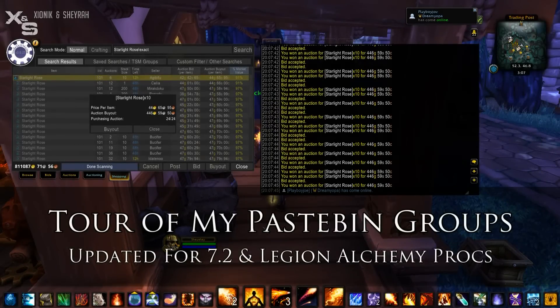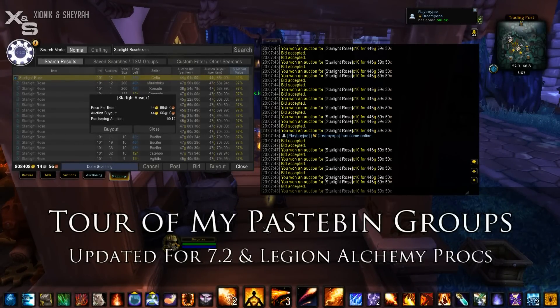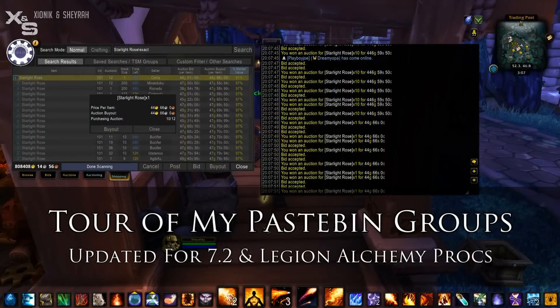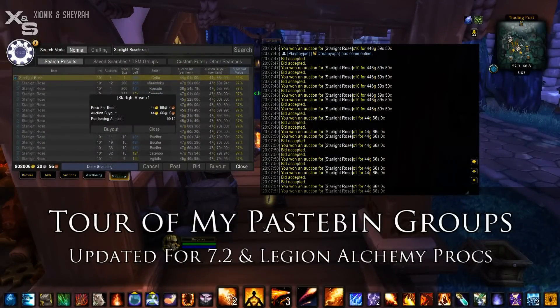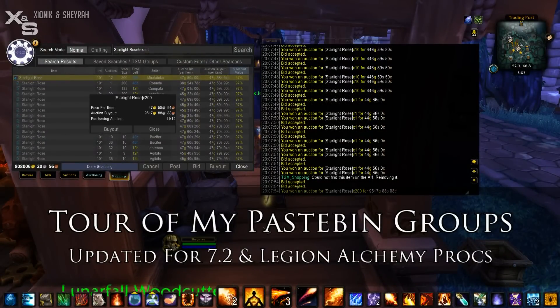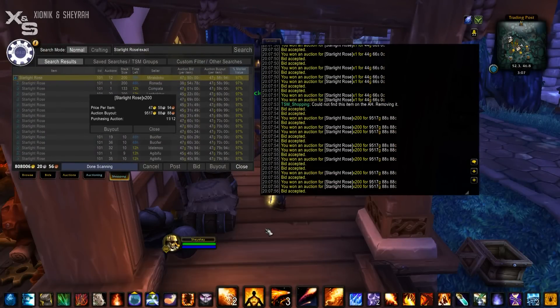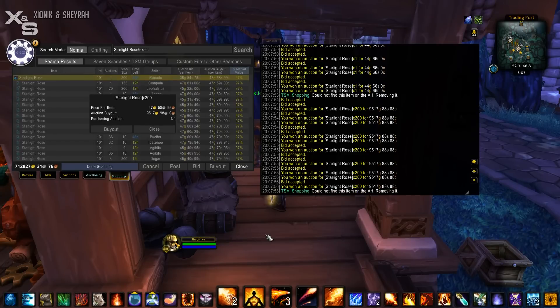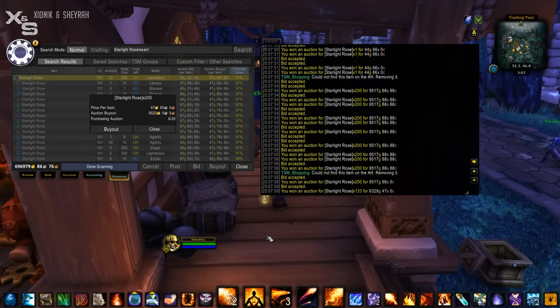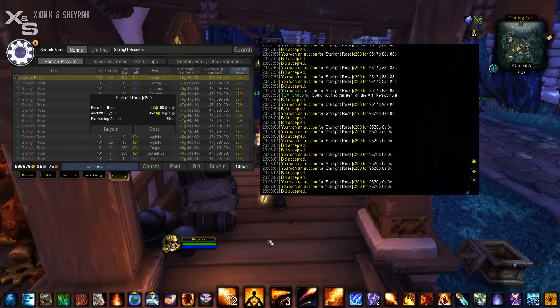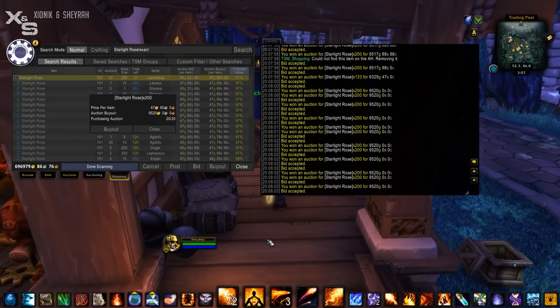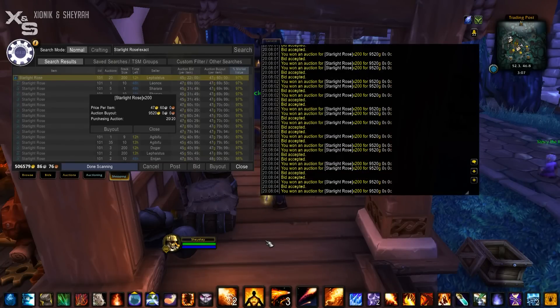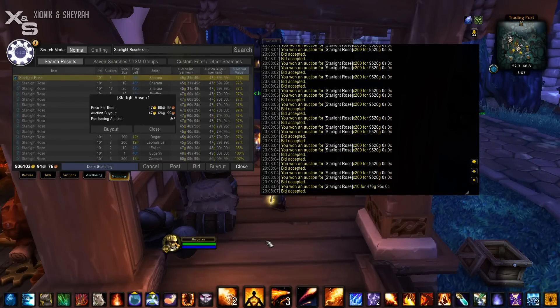Hey guys, I decided to make a video to announce that my Pastebin has been updated for patch 7.2 as well as updated to include the legion alchemy procs. I've also wanted to make a video to cover my Pastebin groups and let you know what sorts of items are in each group in a general sense so you can find what you're looking for.